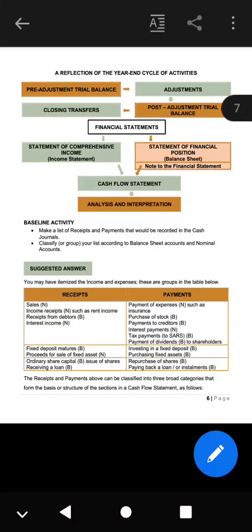We are continuing with the cash flow statements. Here is an accounting cycle — a reflection of the end cycle of accounting activities. You remember the trial balance, the pre-adjustment trial balance, you look at the adjustments, you do closing transfers in the general ledger, after that you do a post-adjustment trial balance, and then that's where the financial statements come in. This is just a baseline — more or less a revision of what you have already looked at in previous grades.